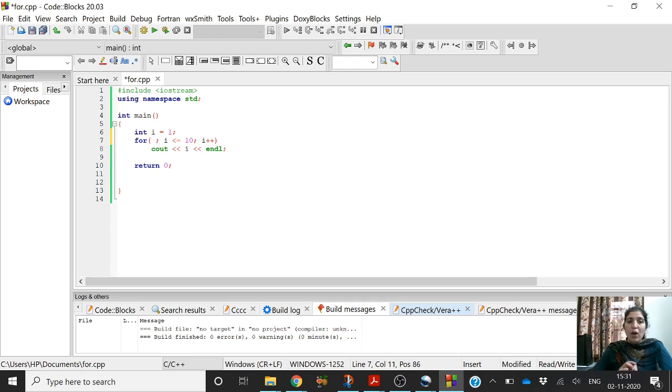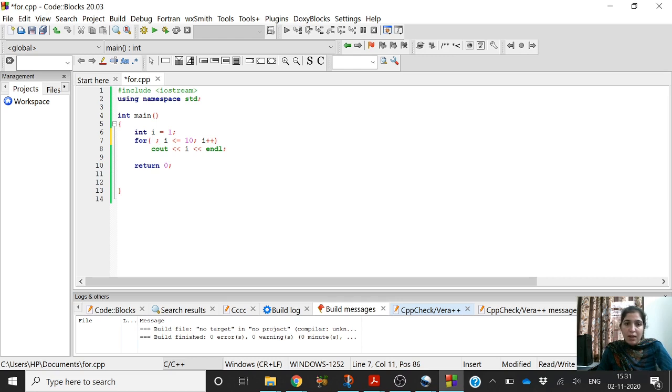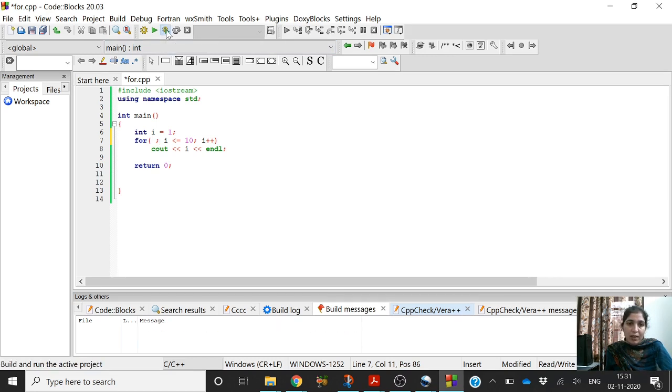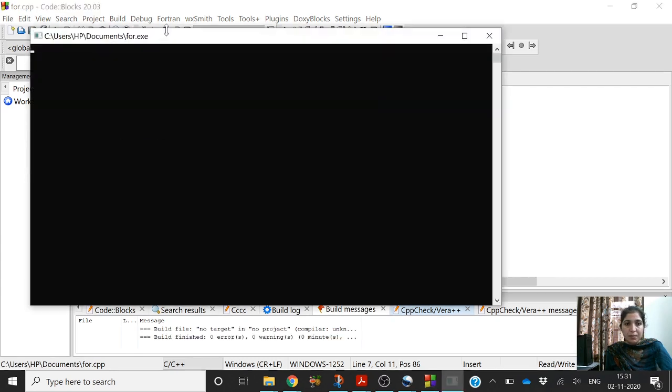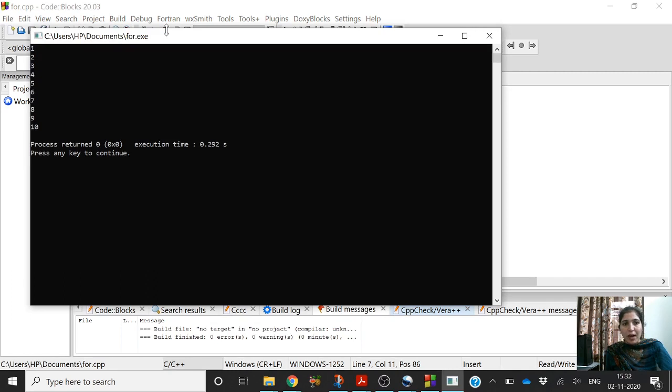But you have to put a semicolon, otherwise it will give an error. Now let's try to run it. Again it is giving us the same output, i from 1 to 10.